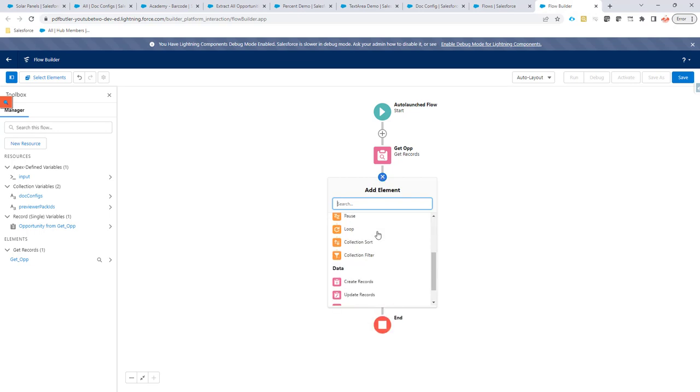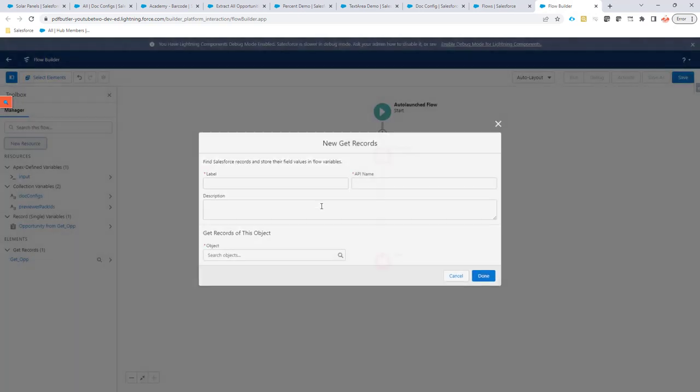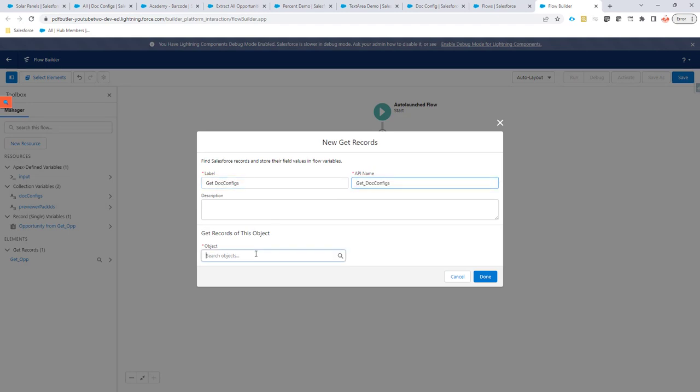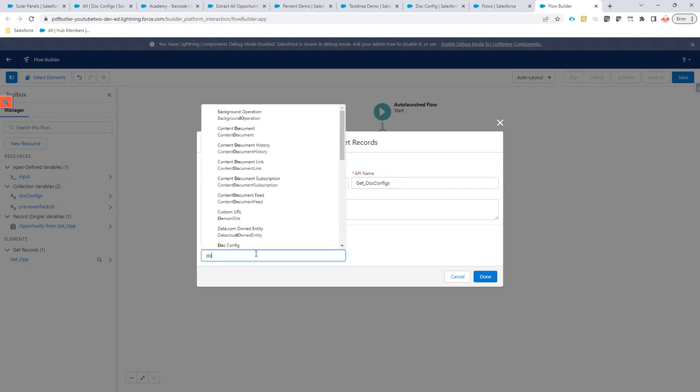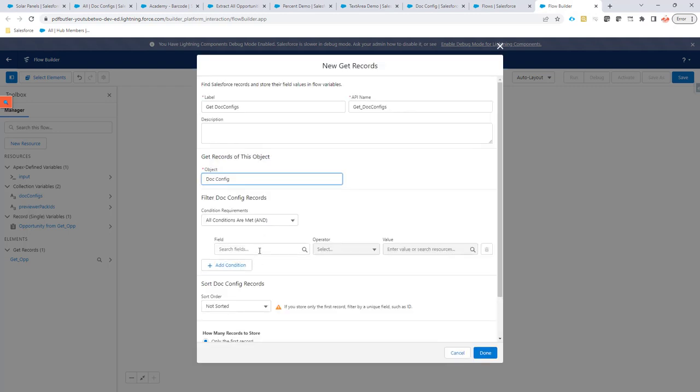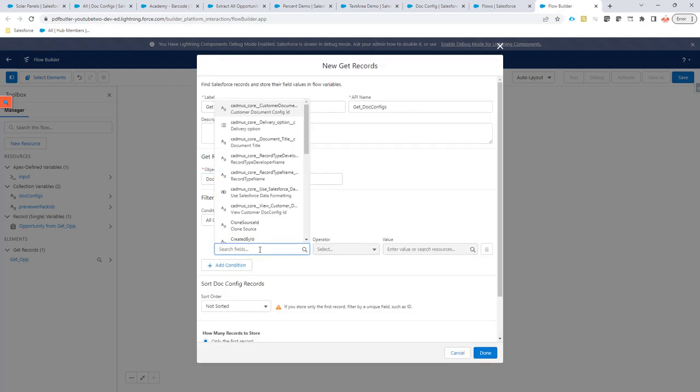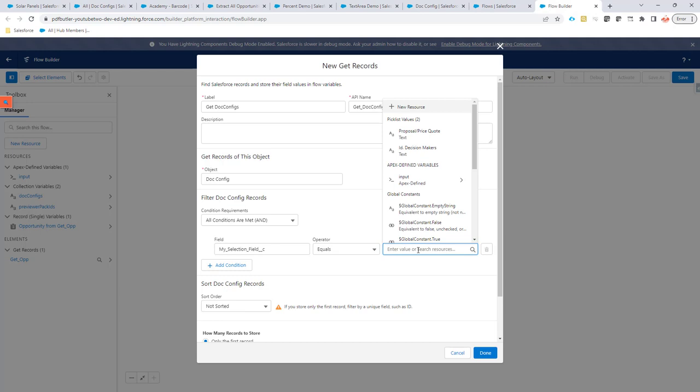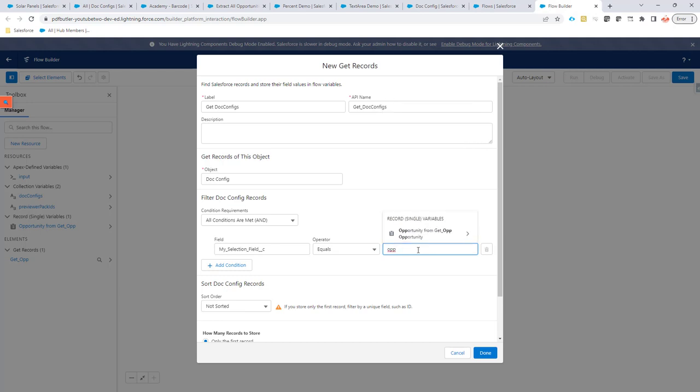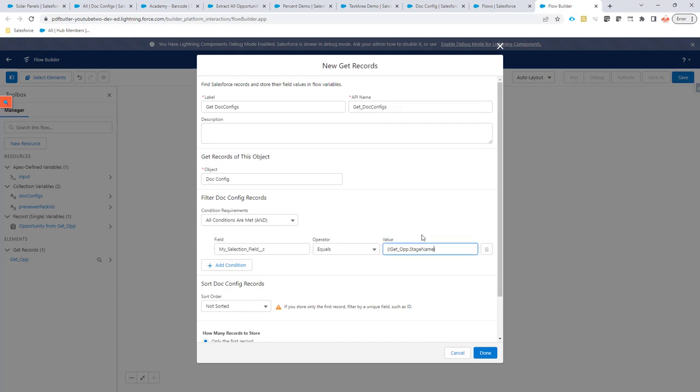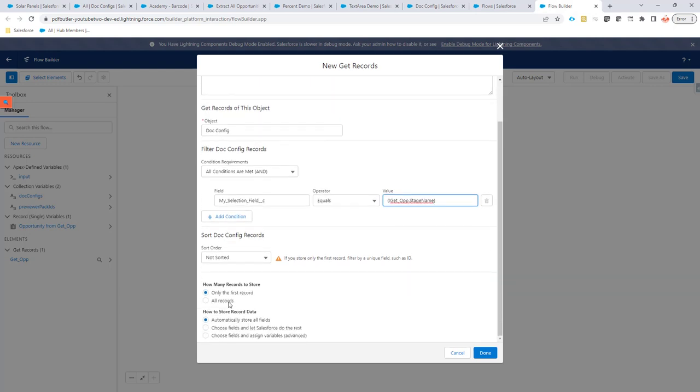Next step is, we are going to get the doc configs we need. So, we are going to do again, GetRecords. GetDocConfig. And this is going to go to the doc config object. The fields that we want to select is mySelectionField equals the opportunity GetOpportunity.Stage. So, from our opportunity, we are only going to get the doc configs that have mySelectionField equal the stage of our opportunity.